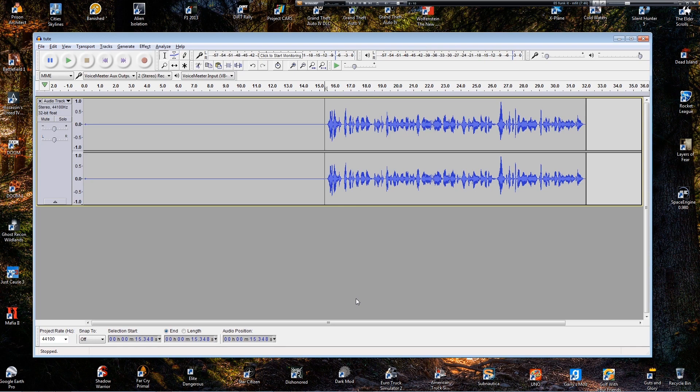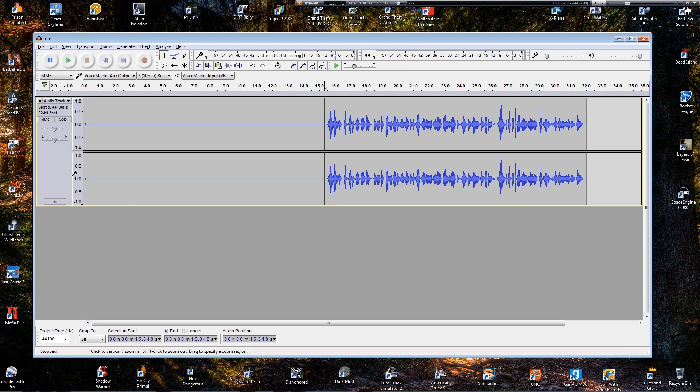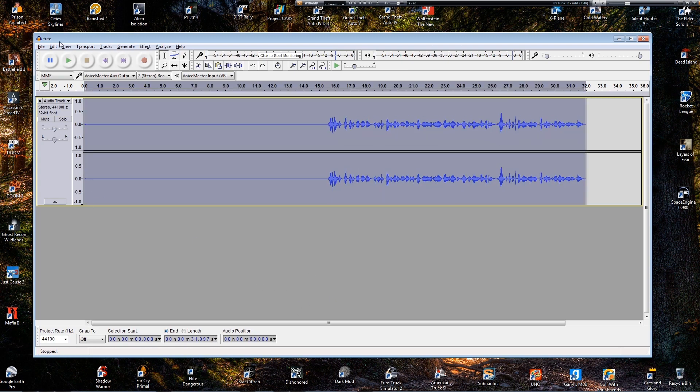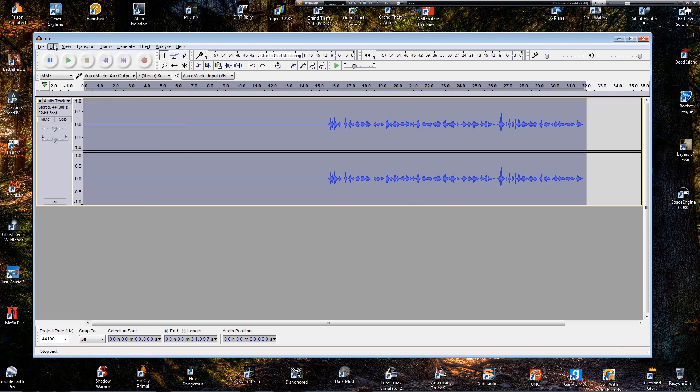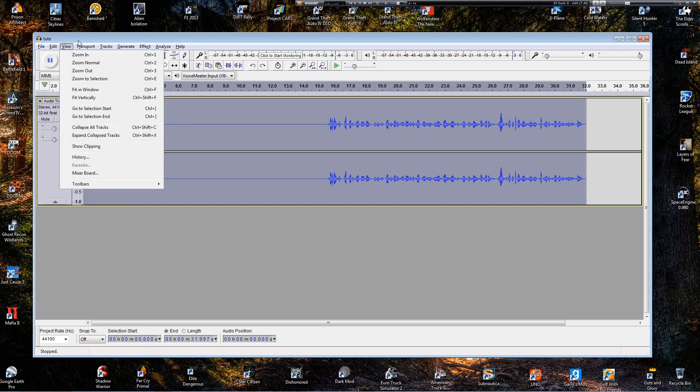But it takes quite a while, particularly if you're fiddling with it. Because normally the way I do it is I do an effect and I listen to it. Do I like it? Do I want to tweak it some more? And undo it and tweak it some more. So I can spend 10 or 15 minutes on doing this manually. So let's undo all that and we'll leave the noise reduction on.